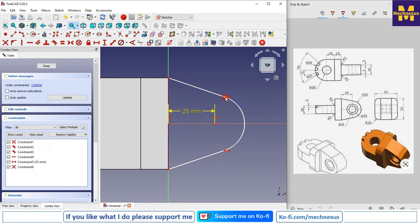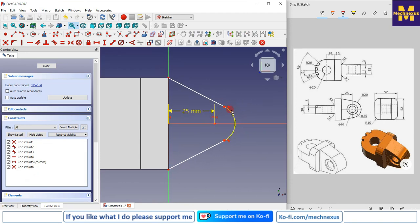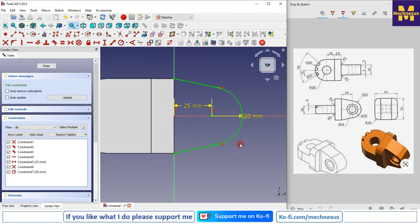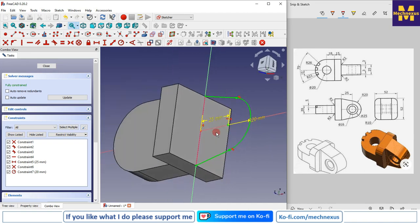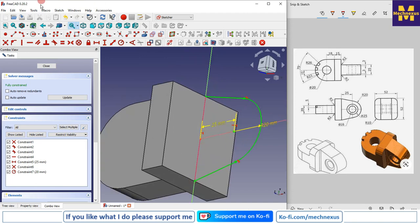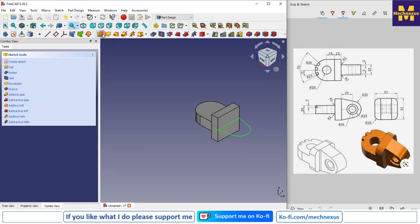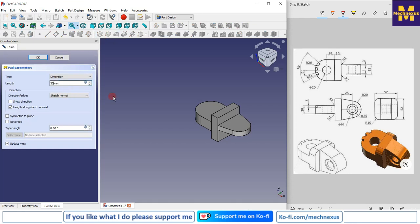Let's see what is unconstrained — the radius is R20, so I will give it 20. I will rotate the sketch and can see there is an open area, so I will select the line and connect the two ends. The sketch is now fully constrained with 25mm thickness. I will close it, click Pad, give 25, keep it symmetric to the plane, and click OK.